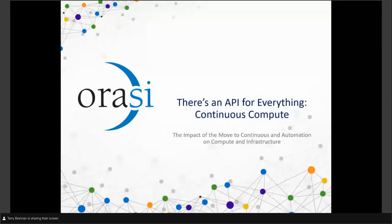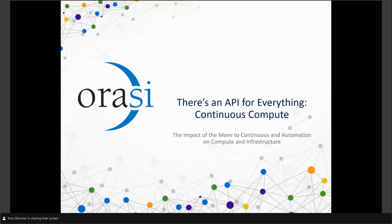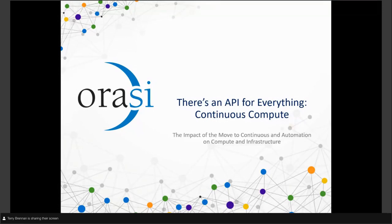This morning we're going to talk about the API for everything, continuous compute, and really the impact of the move to continuous automation on computing infrastructure. We'll talk about several subjects and I'll introduce myself a little bit more fully.